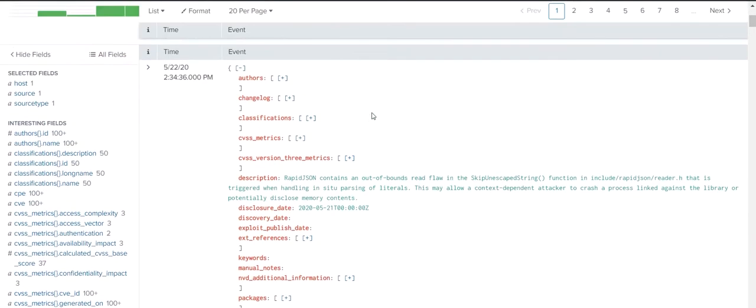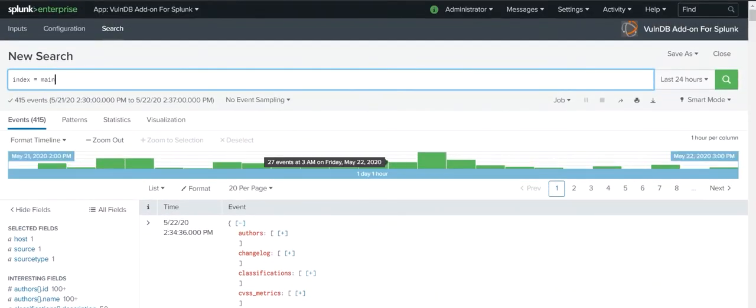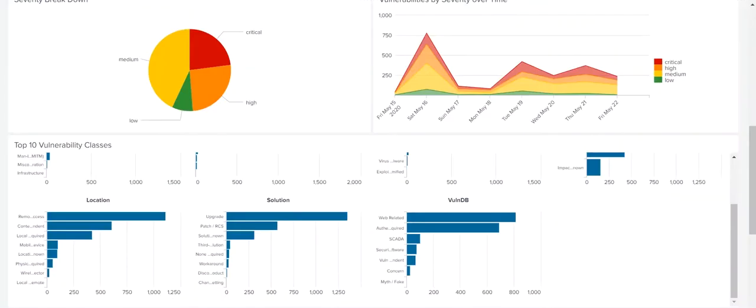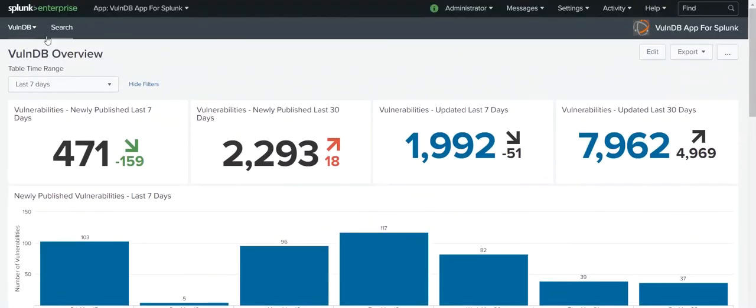Customers can quickly identify vulnerabilities associated with software installed on an asset, find the assets impacted by a vulnerability, and monitor for new vulnerabilities that impact their environment.